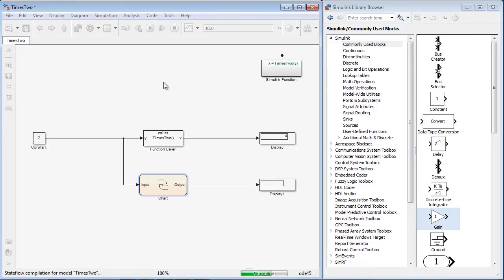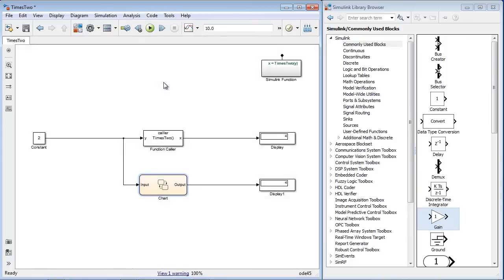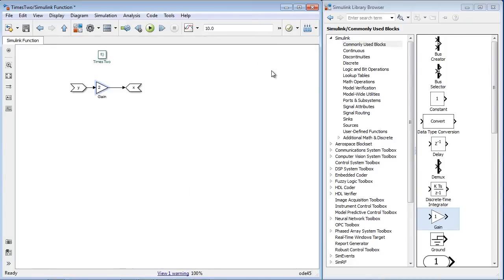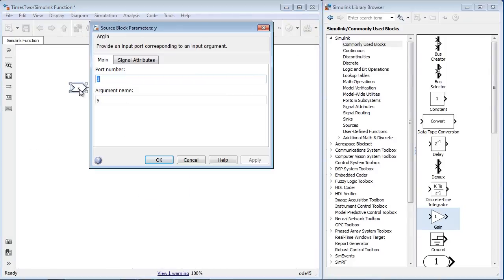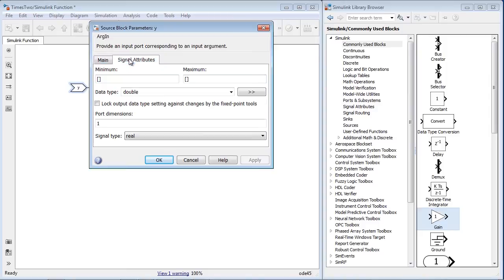StateFlow needs the input and output ports to have the data type, signal type, and dimension defined. By default, the Simulink function block has a double data type, scalar dimensions, and a real signal type.